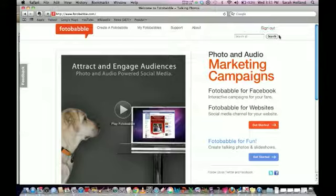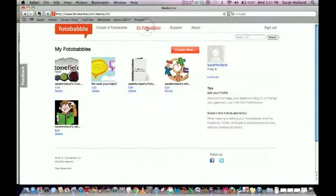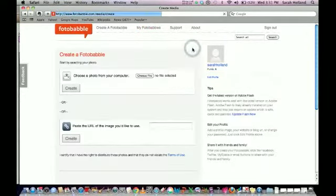When you're in Photobabble, you'll go ahead and create an account or sign in up on the top right-hand corner. But I'm already logged in, so I'm just going to go straight into My Library and choose to create a new one.